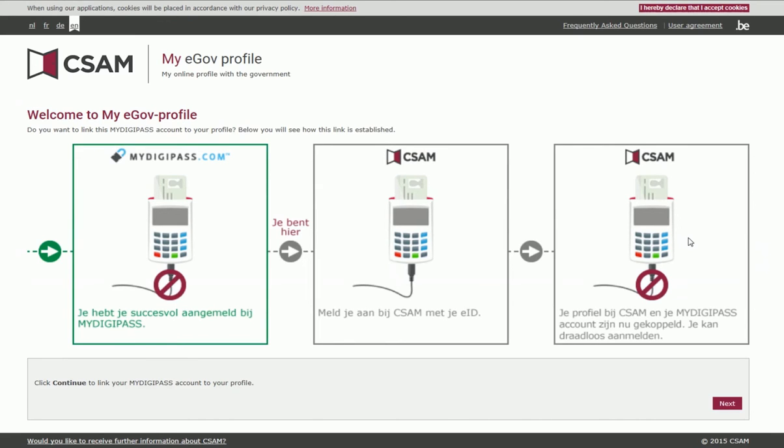Next, you must link your profile to your ID card, which is done in a single step. Click Continue at the bottom right.